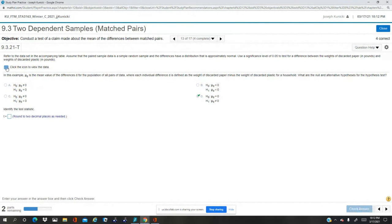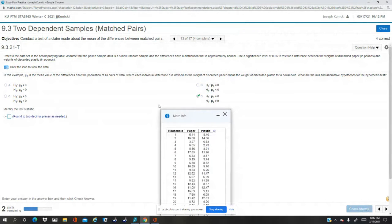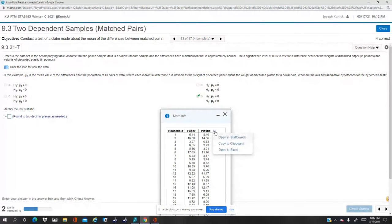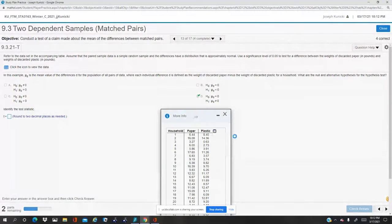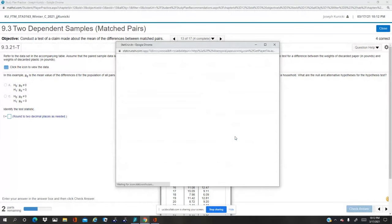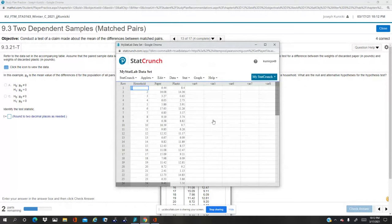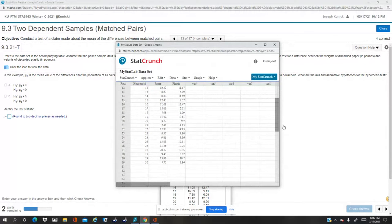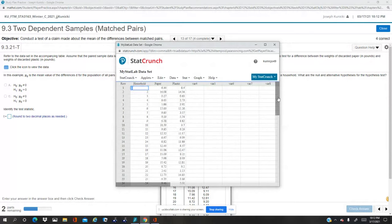Now, to find the test statistic, I've opened the data in StatCrunch. So column 1 is just a household. There's 30 households.